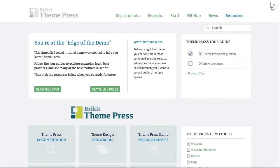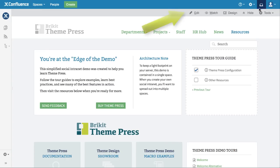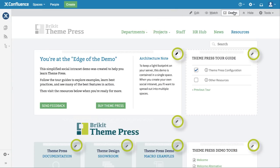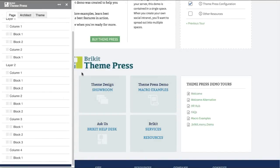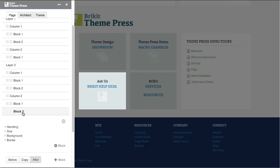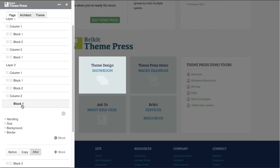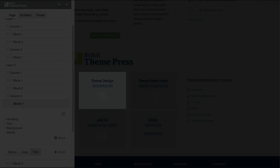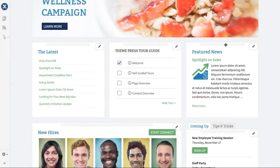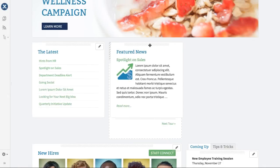ThemePress flattens learning curves by revealing the powerful features of Confluence gradually when users are ready. And ThemePress lets you break down content into blocks, which are easier to read, easier to edit, and makes page organization a snap.